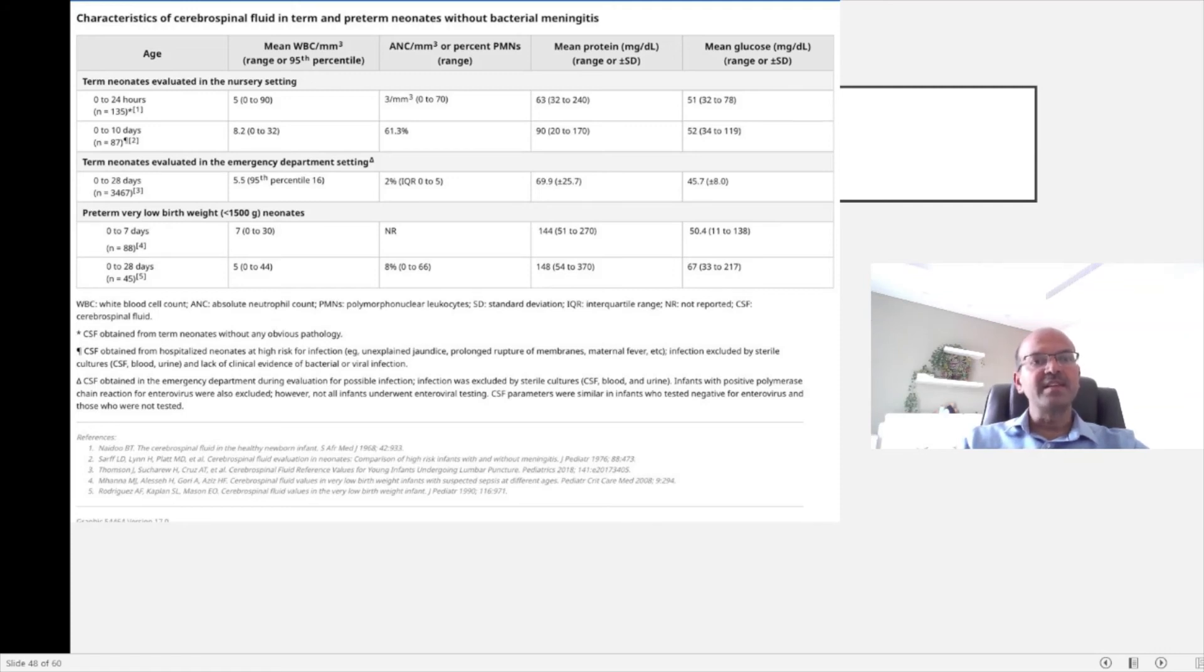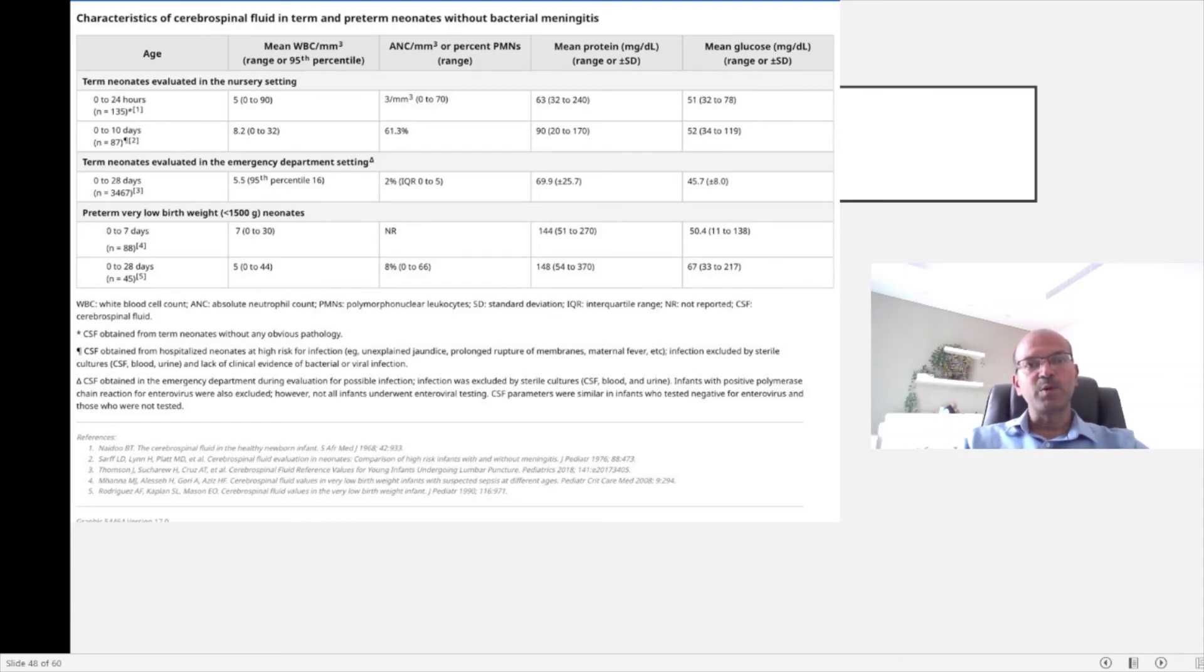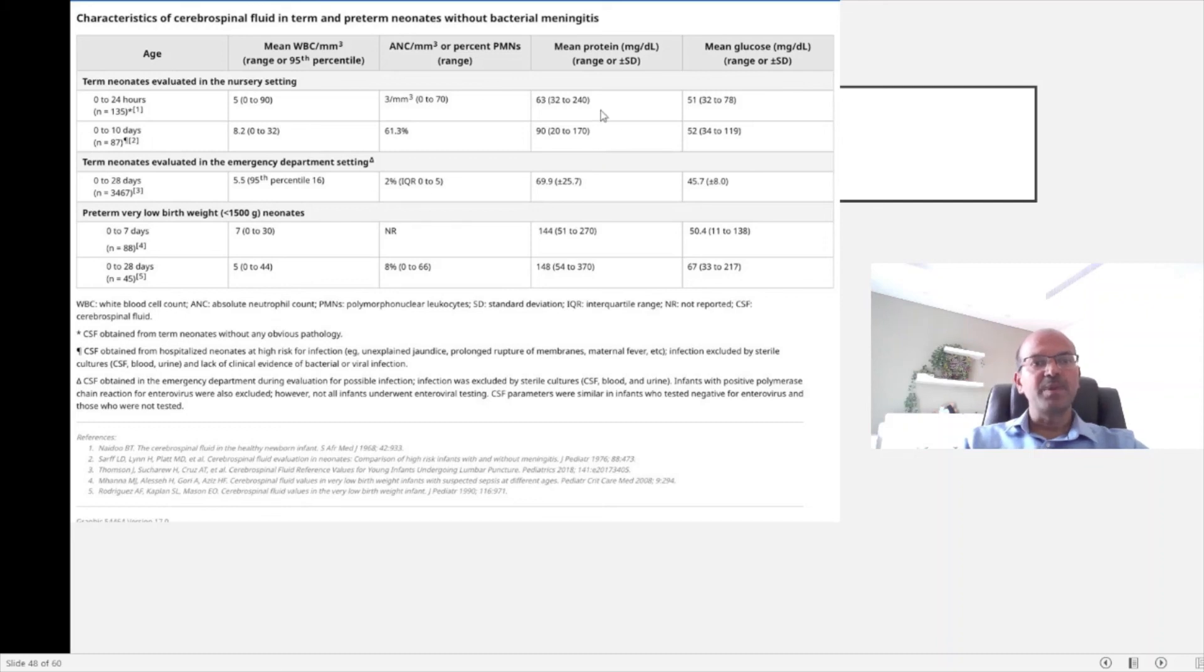You can see that the cell count is going up to 0 to 30 in term babies and protein count is slightly higher compared to normal babies. The preterm babies have a slightly higher protein content as well.